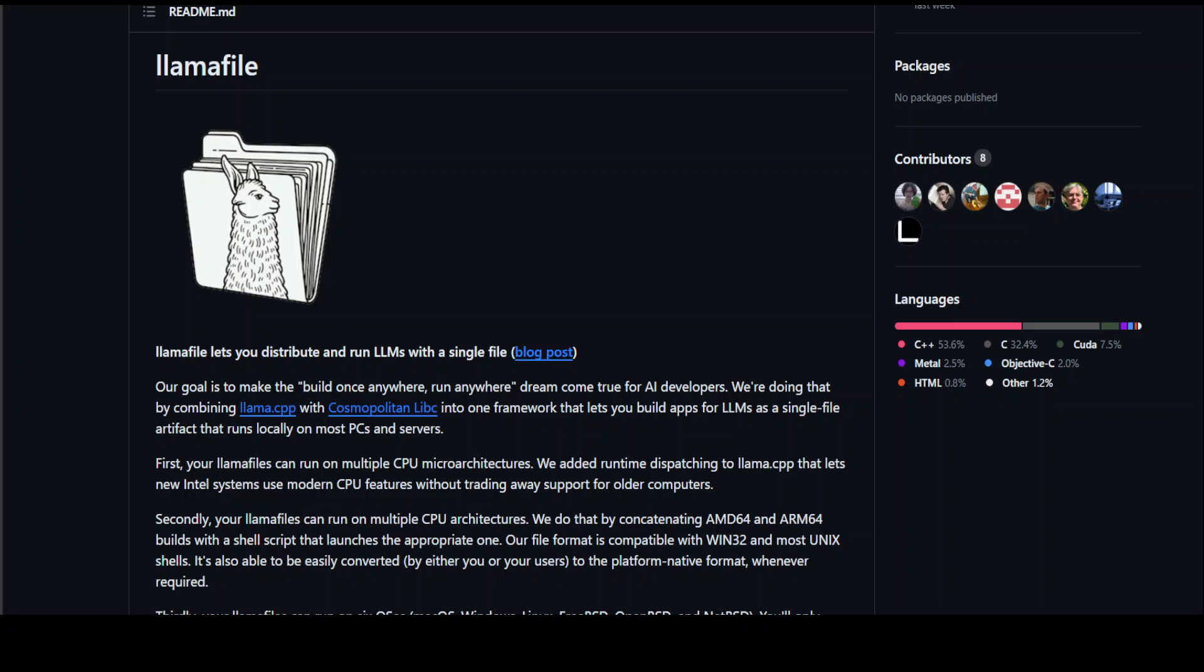This is the first release of LamaFile so you can expect some bugs and some issues, but I am more than sure that this new cool way of distributing LLMs, especially the small ones, is really going to take off. LamaFile is licensed under Apache 2 and if you want to contribute, you can simply go to the GitHub repo and start doing that. A very interesting project.